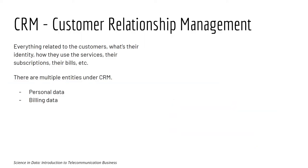The first one is CRM, customer relationship management. Basically everything related to the customer, their identity, how they use the service, their subscription, their bill, and so on. There are multiple entities under CRM.